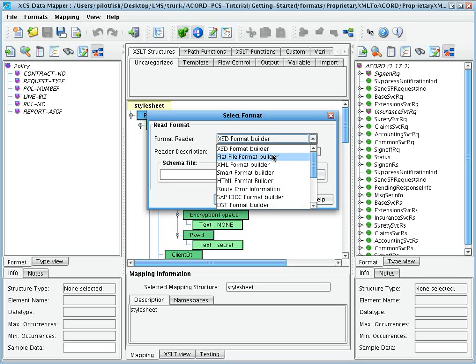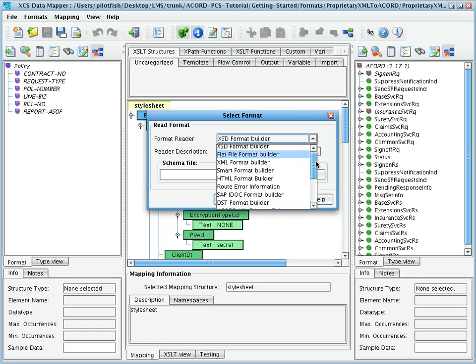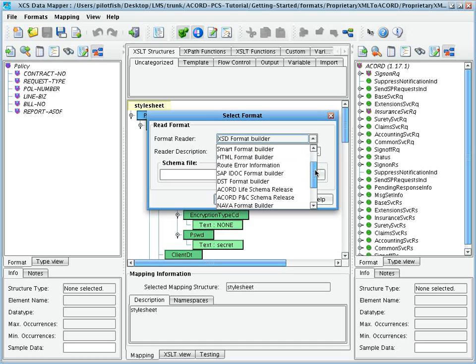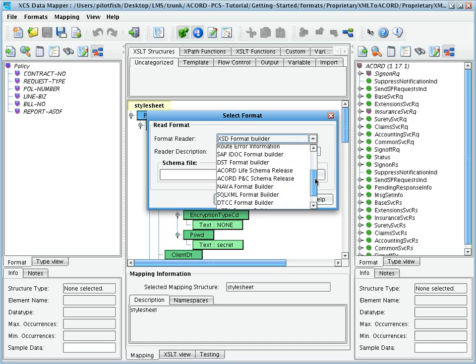Schemas can also be created from non-XML source formats, such as flat file descriptions, EDI, web forms, etc.